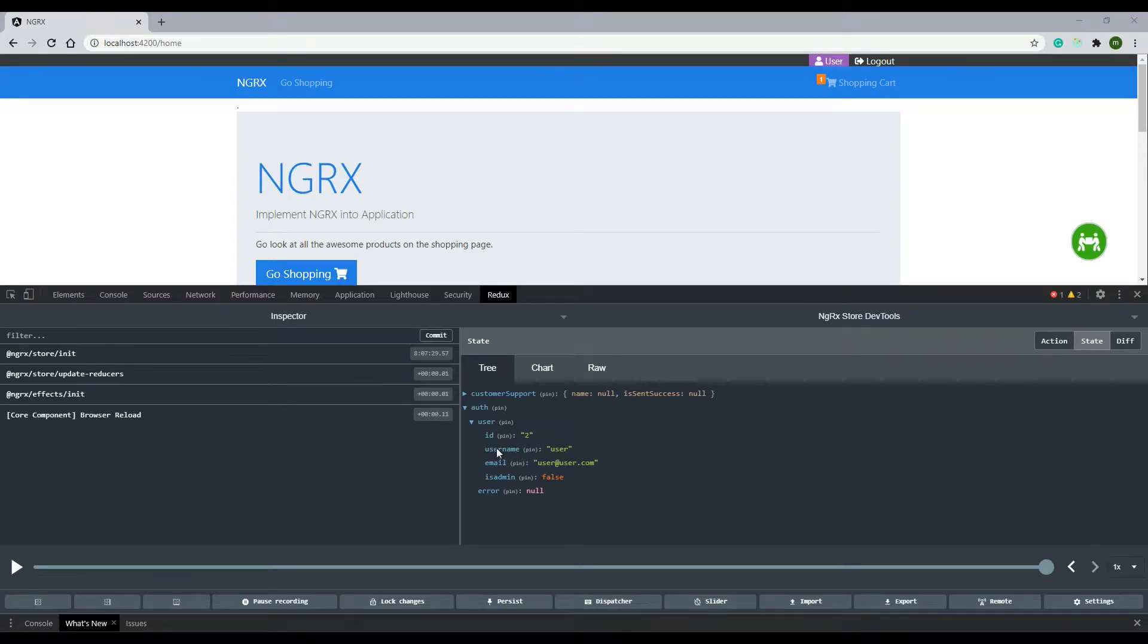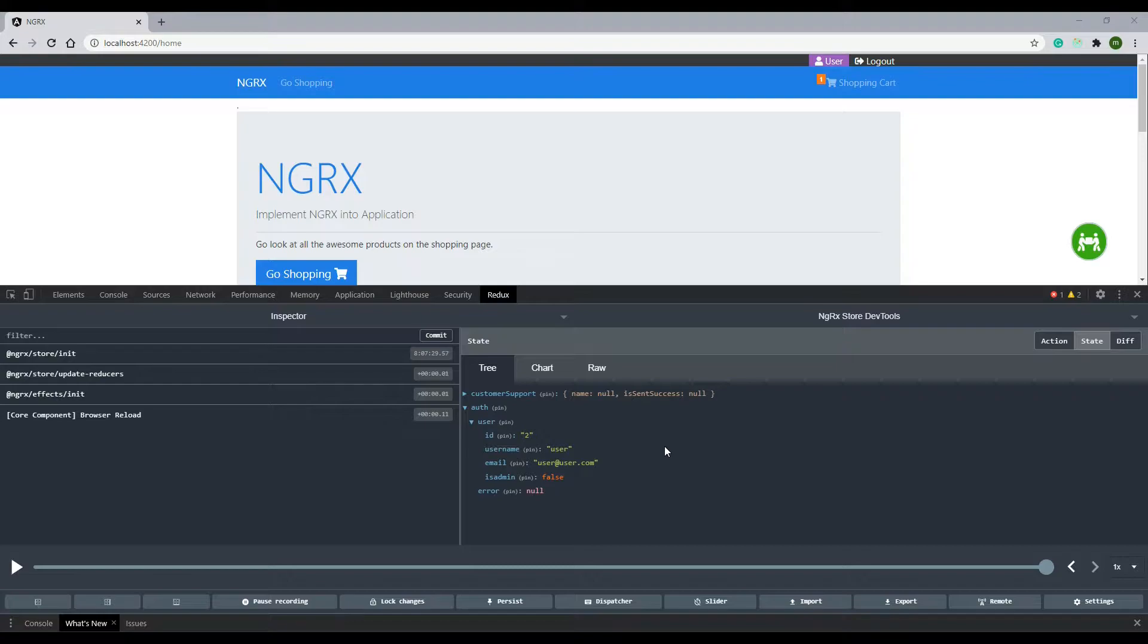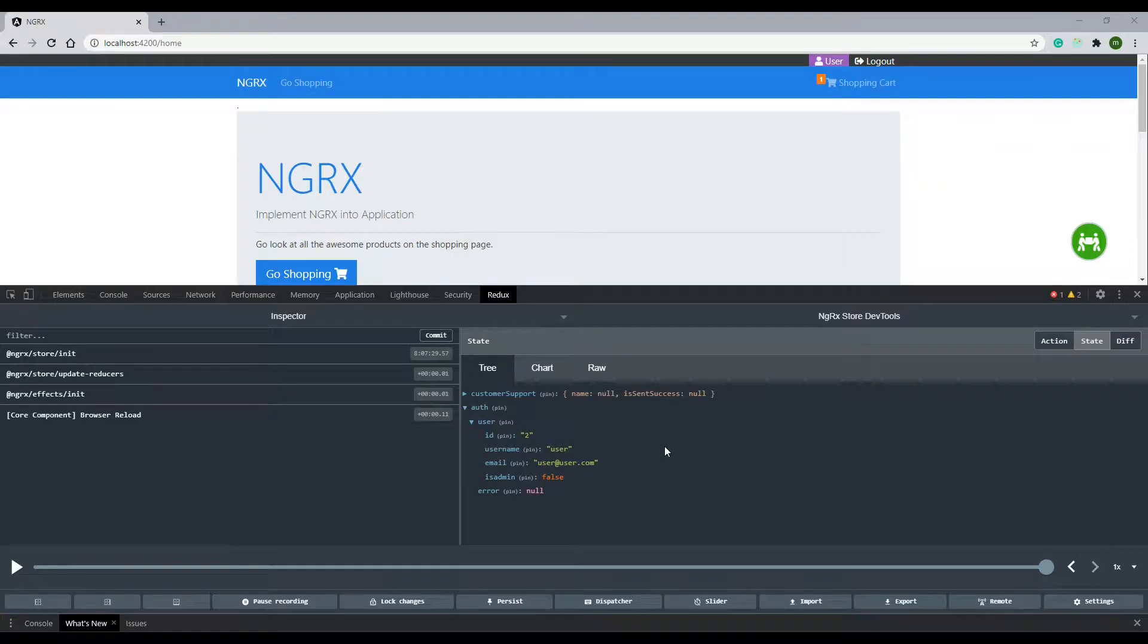Now that we're able to store our user within our store, we don't need to set a user property within our auth service. In this video, we'll refactor our auth service, run the application, and make sure everything is working before moving on to the next module.